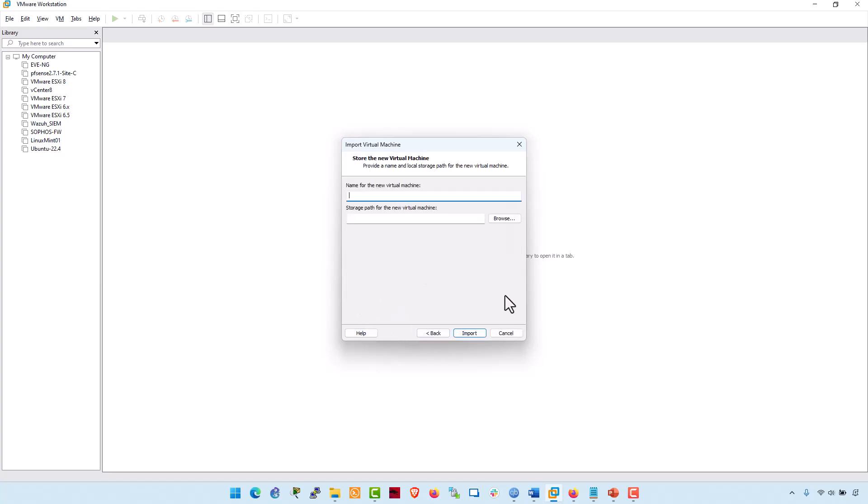During the import process, provide a preferred virtual machine name and storage path to customize the setting. This is my FortiGate FW. Click on Import.